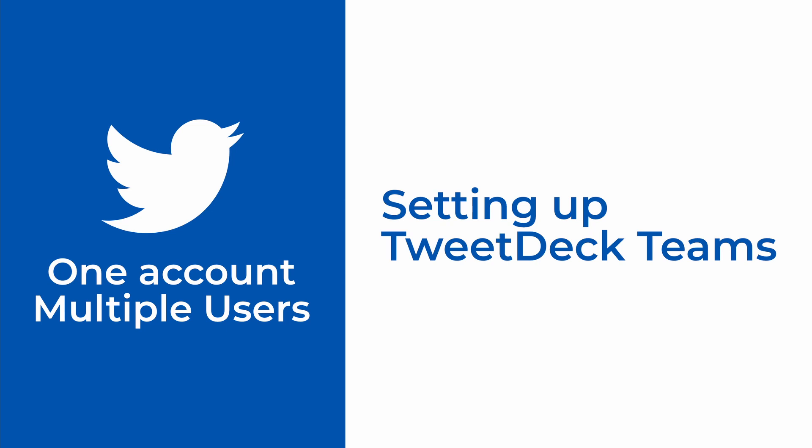For example, if you have a business that you'd like your employees to be able to access your Twitter account, but you don't want to give them your business's Twitter account's login information, this is how you'd go about setting that up.